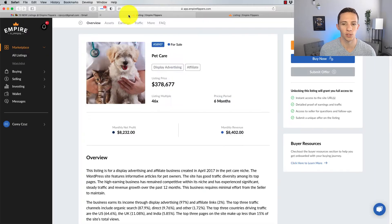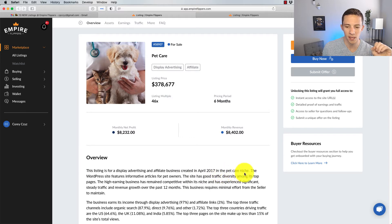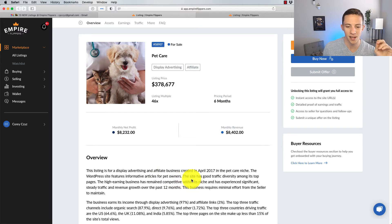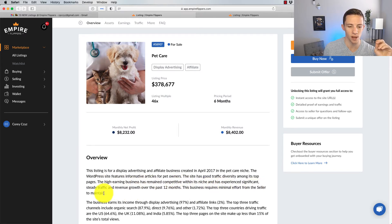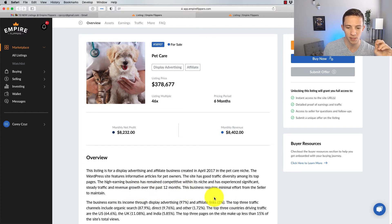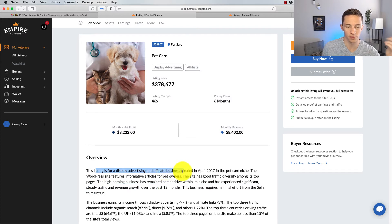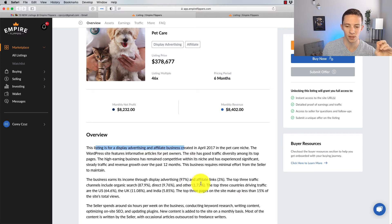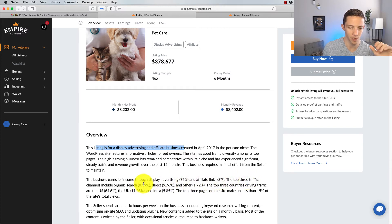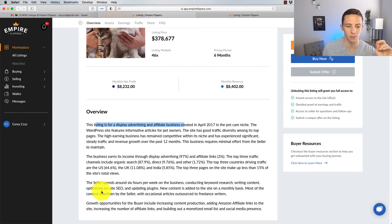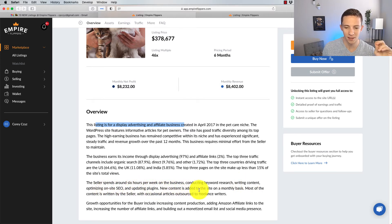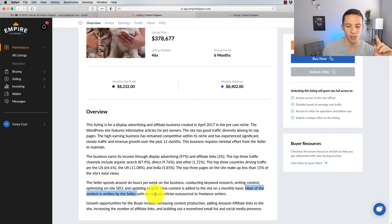Let's take a look at these here, and we'll start with the pet care one. This listing is for a display advertising and affiliate business created in April 2017 in the pet care niche. The WordPress site features informative articles for pet owners. The site has good traffic diversity among its top pages. The business earns its income through display advertising, 97%, and affiliate links, 3%. Top three channels, basically organic. The seller spends around six hours per week on the business conducting keyword research, writing content, optimizing on-site SEO, and updating plugins. Most of the content is written by the seller.